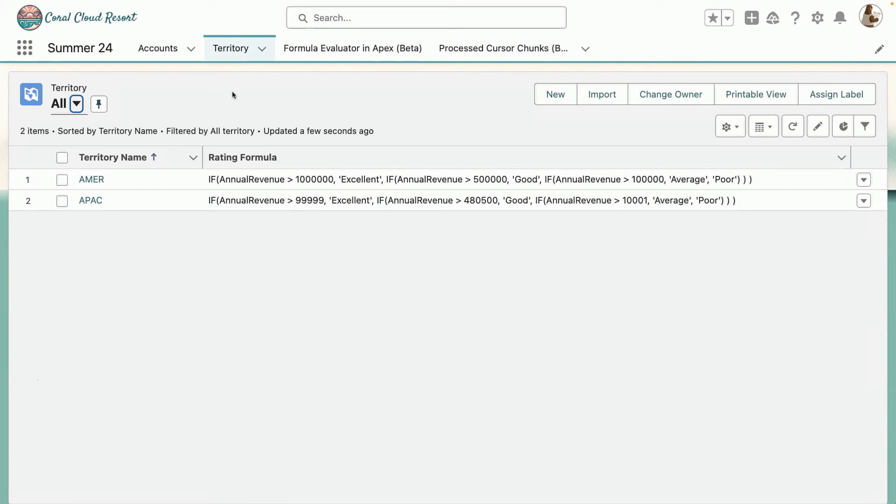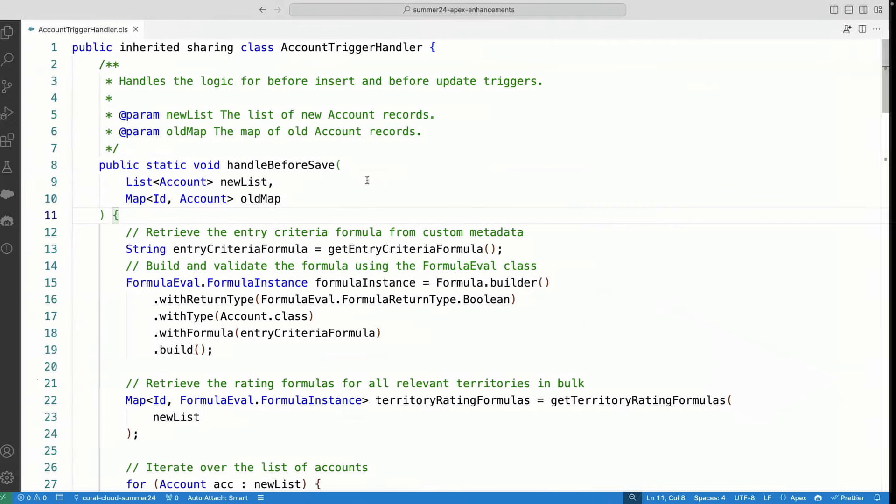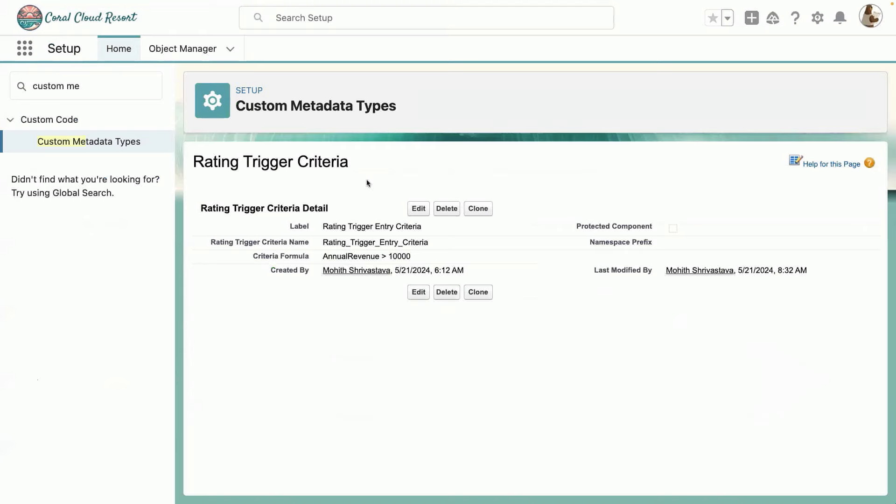So let's see this in action. And before we see this in action, I also want to make sure that for this particular trigger use case that I have, where I calculate this rating, there is also a custom metadata record here, I want to use this criteria formula as well.